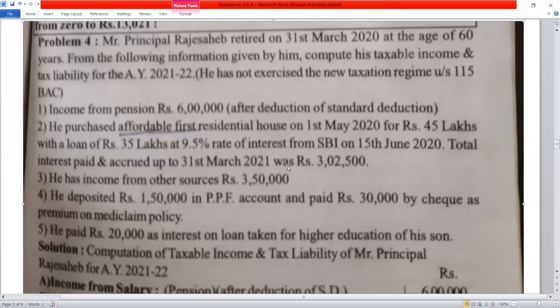Since we have a self-occupied house, the total interest paid is Rs. 3,25,000. Under Section 24, the maximum deduction allowed is Rs. 2,00,000. Therefore, the loss from self-occupied house property is Rs. 2,00,000.